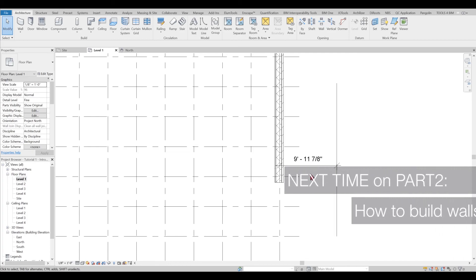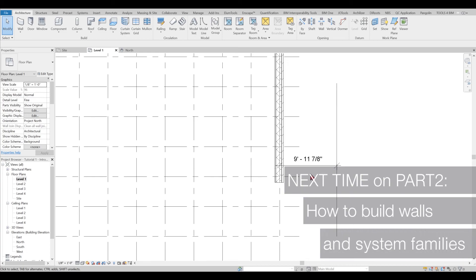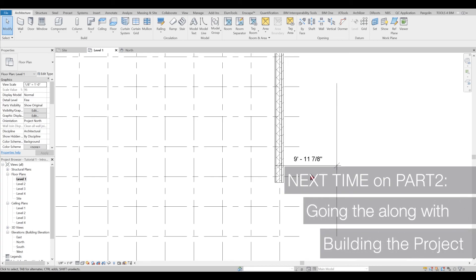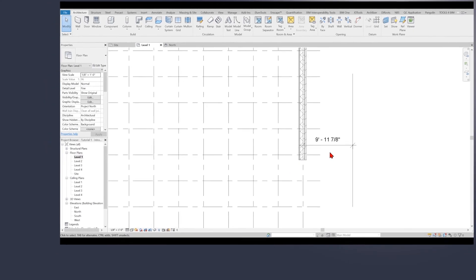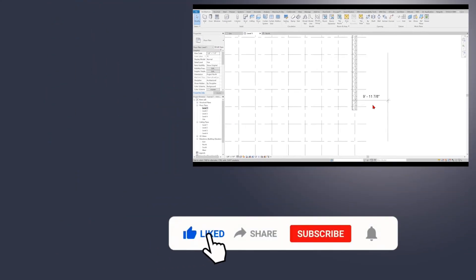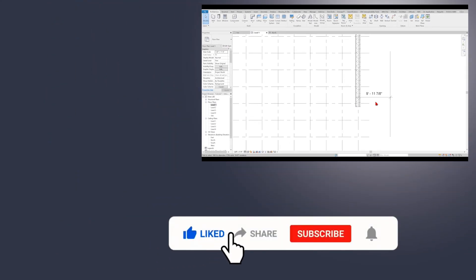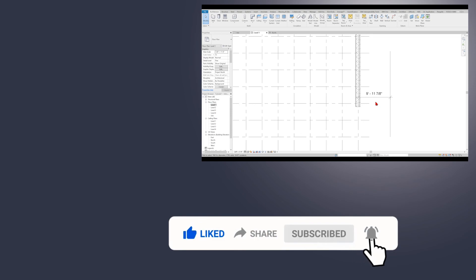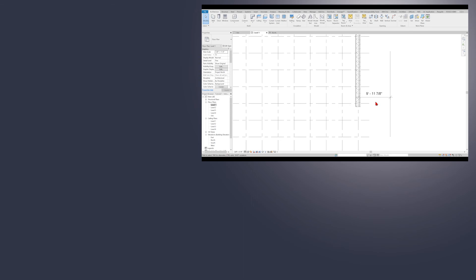In the next part of the tutorial, we will be discussing how to build the walls and some system families properly, and then we will be building our project as we go along. Please don't forget to like and subscribe to our channel because we publish a lot of content for you. When you comment, like and share any videos in our channel, it greatly supports us and encourages us to make more videos for you. Therefore, your support is highly appreciated. Thank you and see you next time.